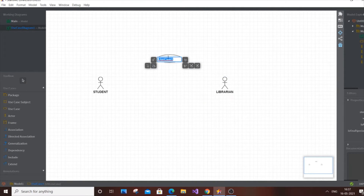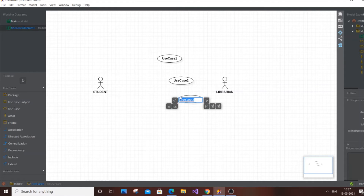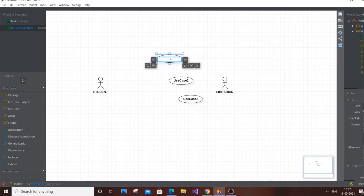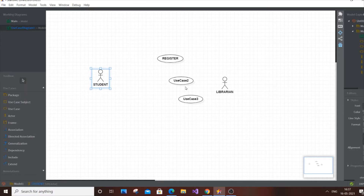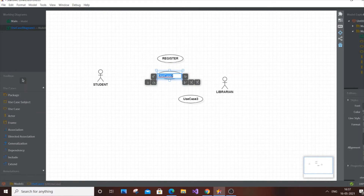Place a few use cases on the diagram. The first one is going to be 'Register.' The next one is going to be 'Login,' and login is common for both the student and the librarian.